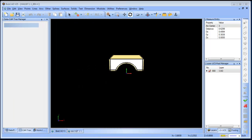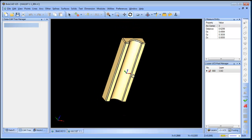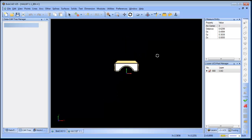Hello everybody, my name is Al DePaulo and I'm the Partner Products Manager over here at Bobcat CAM. Today I wanted to take a look at this model here and some different surfacing tools we can use to split it up.